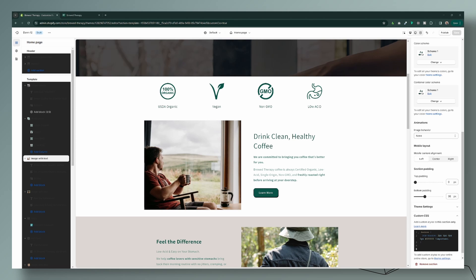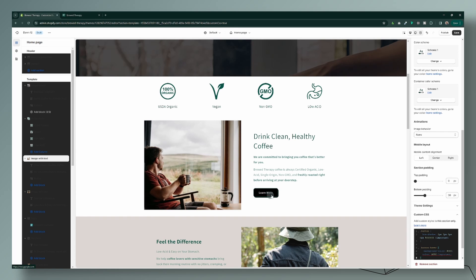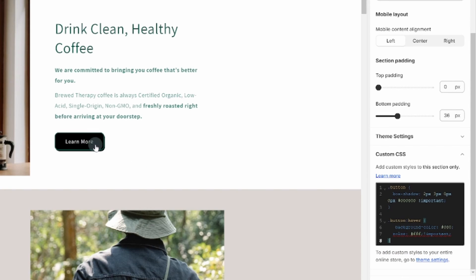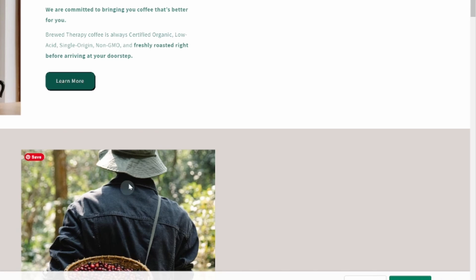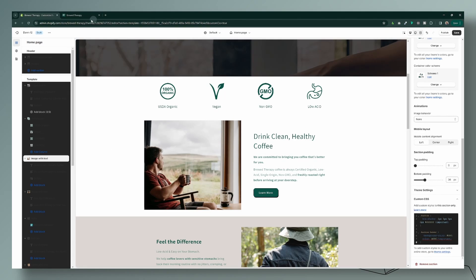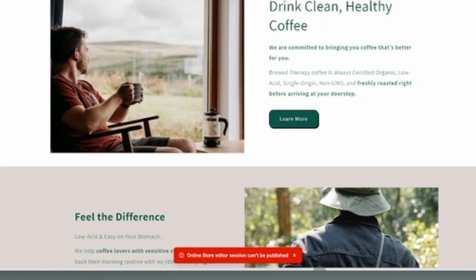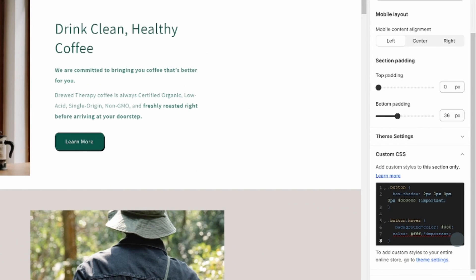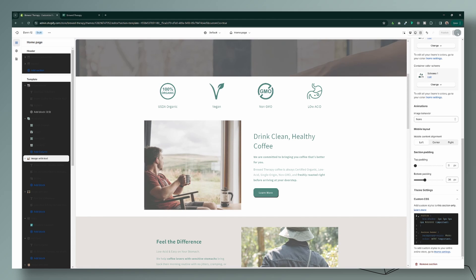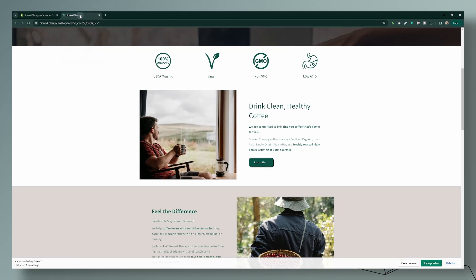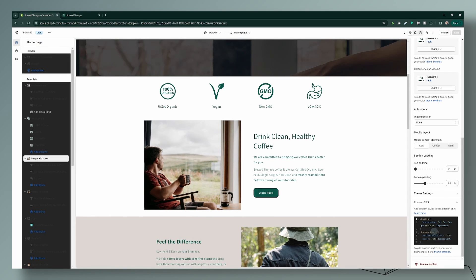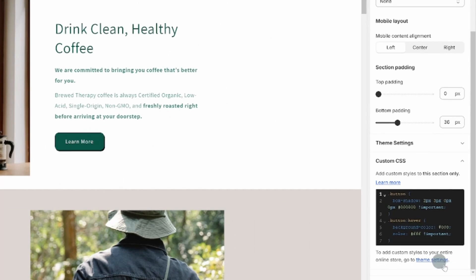Now let's look at button hover — we want the button to change when you hover over it. I already added that code. There was a semicolon error, so I removed it, saved, and now on the front end after refreshing you can see I'm able to hover over my buttons. The codes will be in the description below.